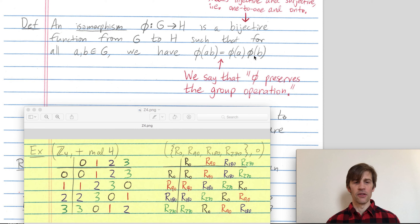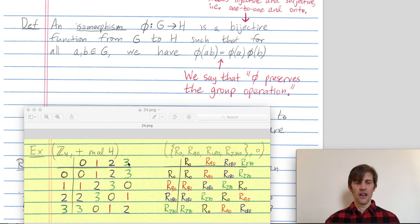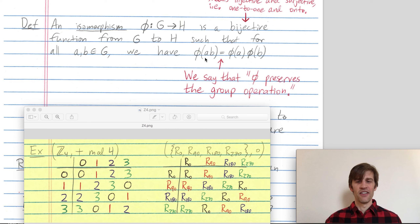Let me give you an example. Let's choose a and b to be one and two. So phi of ab — well, a and b combined in my first group: one and two combined in Z mod 4 gives three. Then I apply phi to three. Where did phi take three? Phi took three to the rotation by 270 degrees. So on the left-hand side, when a was one and b was two, phi(ab) is this rotation by 270 degrees.